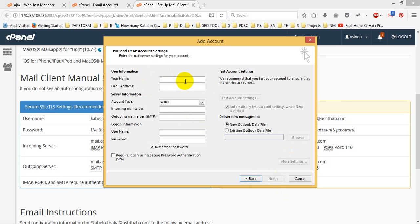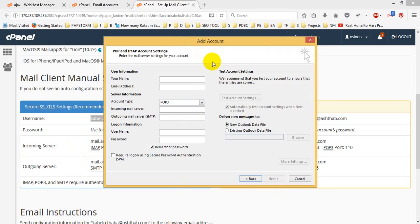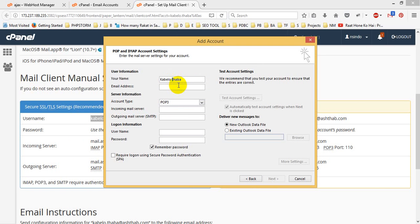And this is your name and I will use Cabello Thaba. Yes, nice. Cabello Thaba. So I will make a space inside it. Cabello Thaba in capital letters and the server.